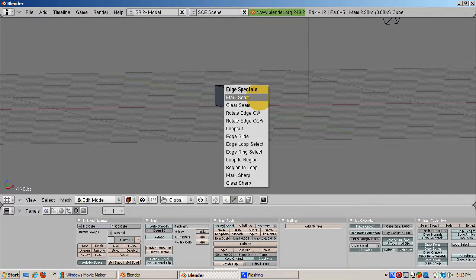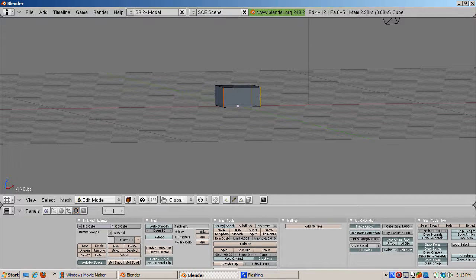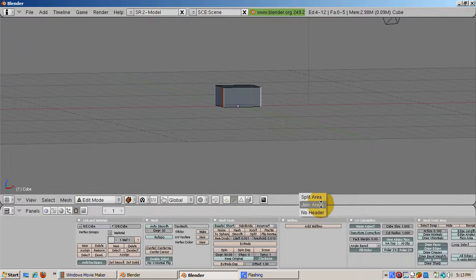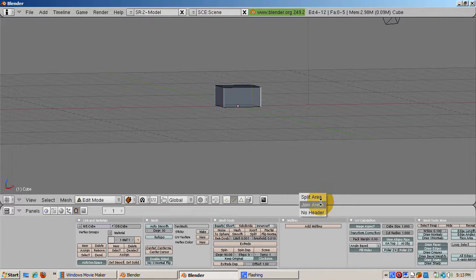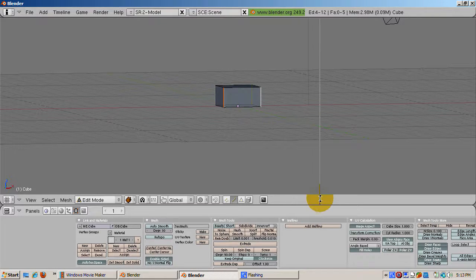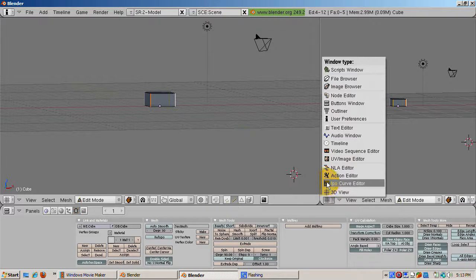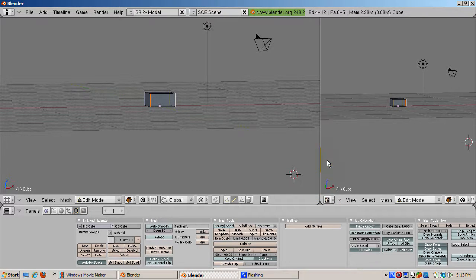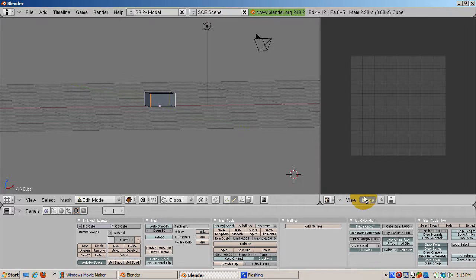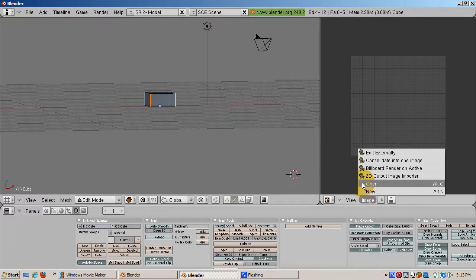Now split the 3D view into a UV image editor window as well as a 3D window. Load the sky image into the UV image editor by selecting image open, then navigating to the sky image file.